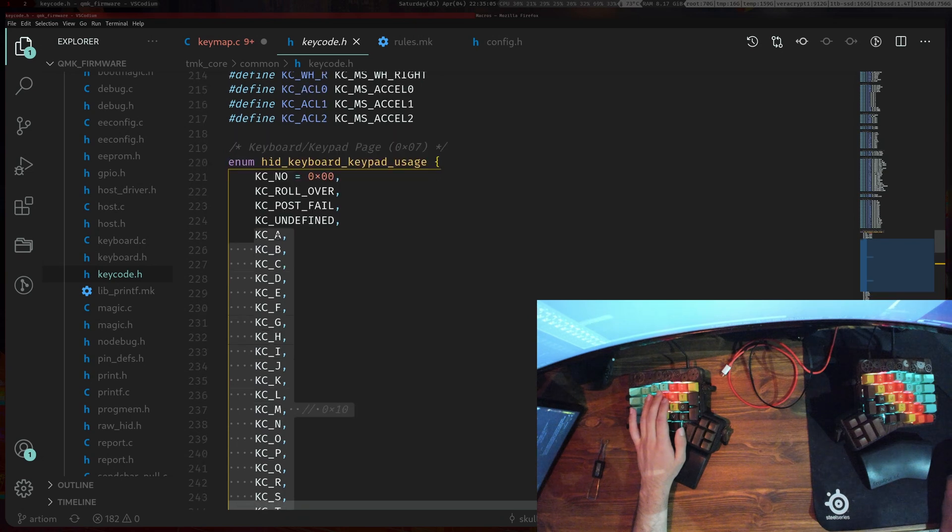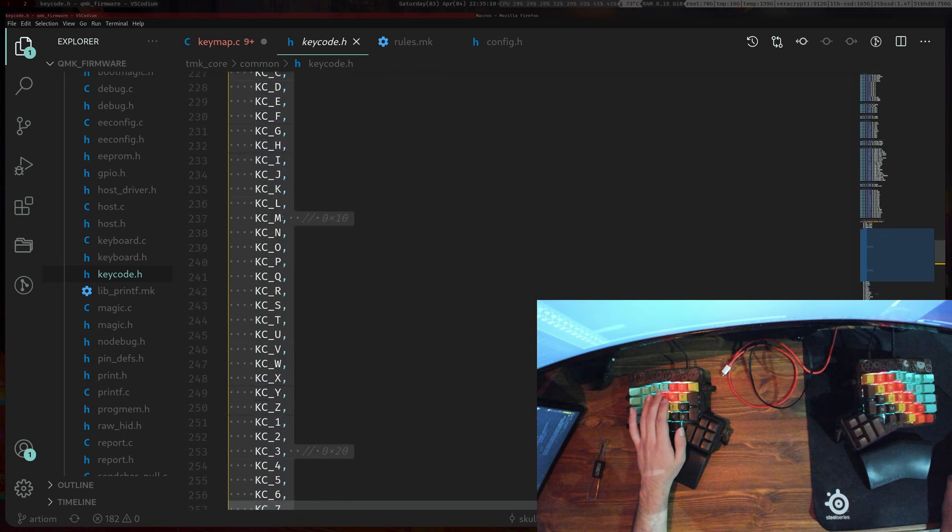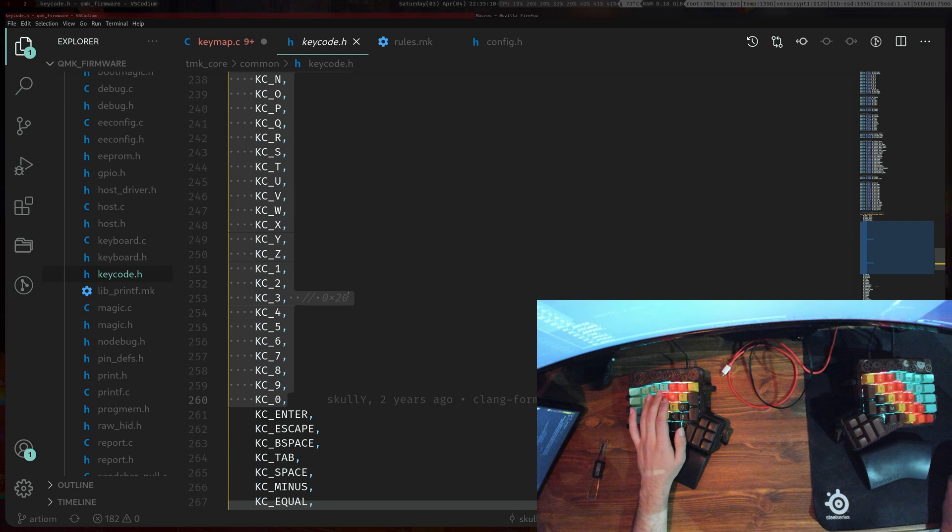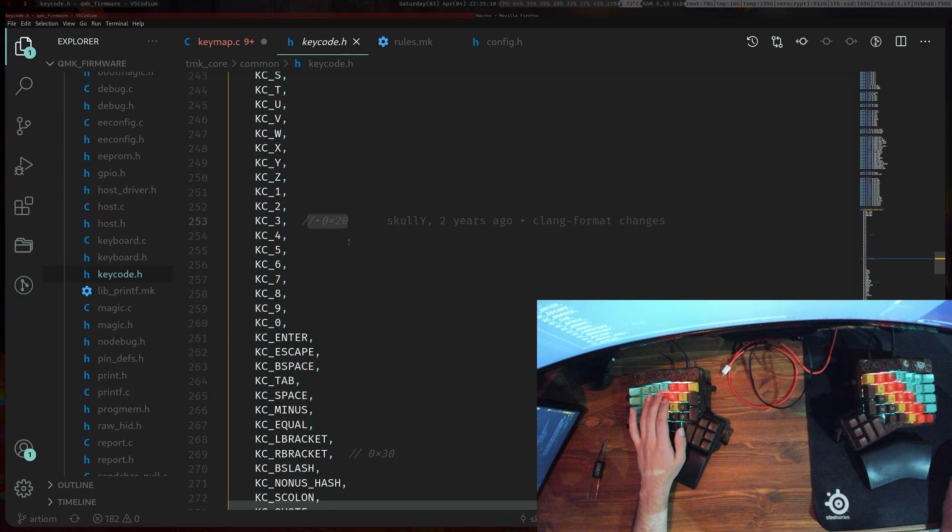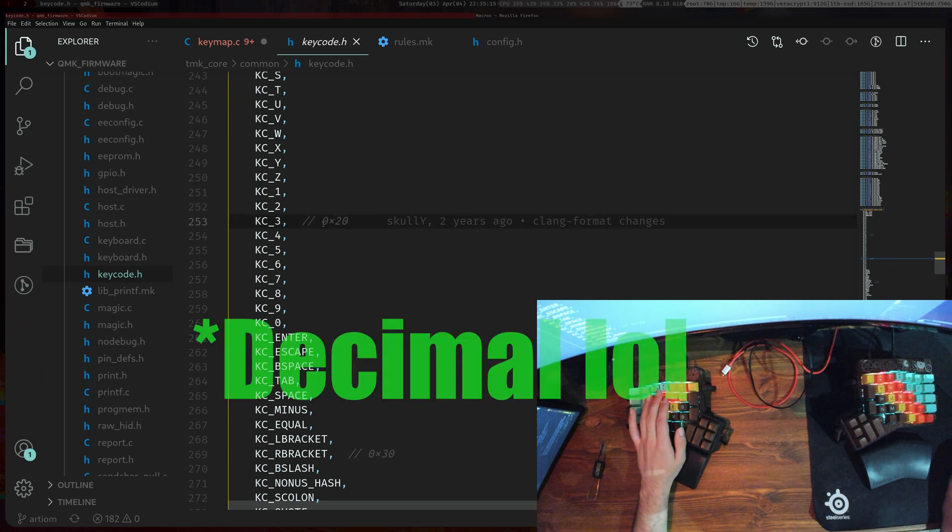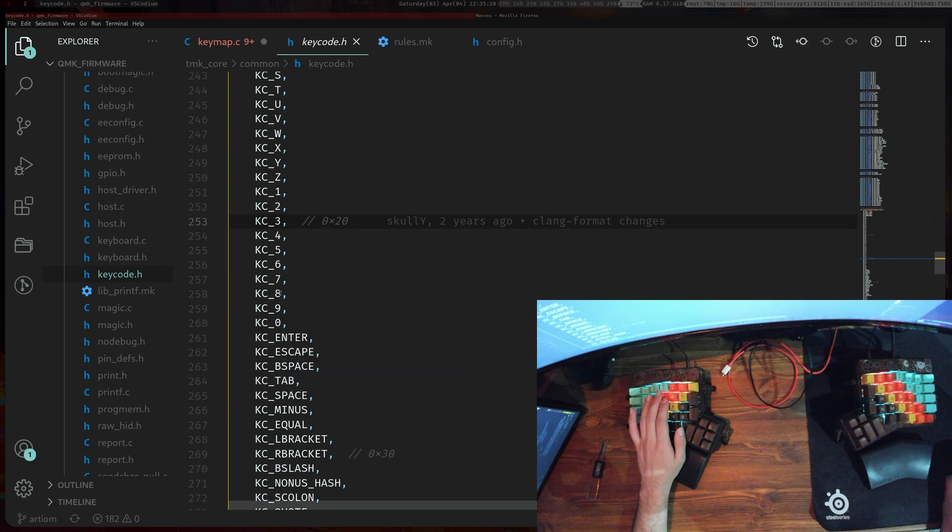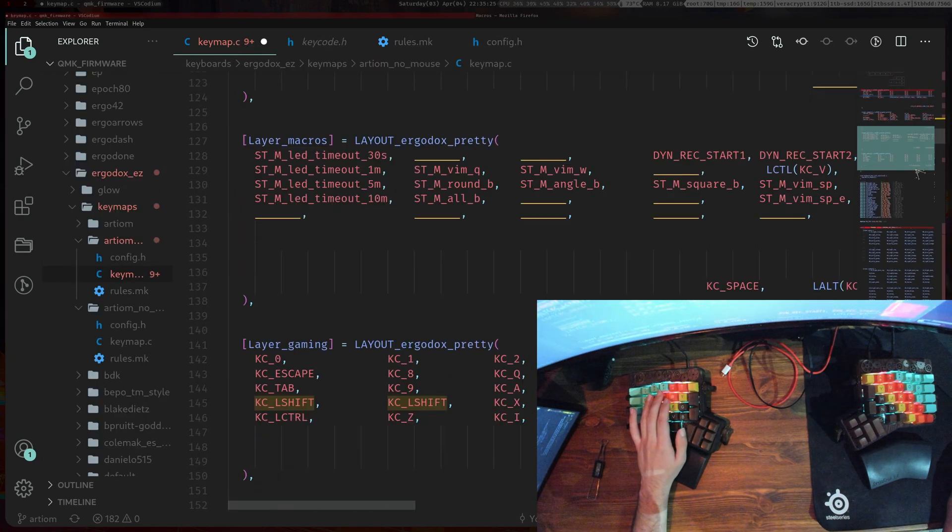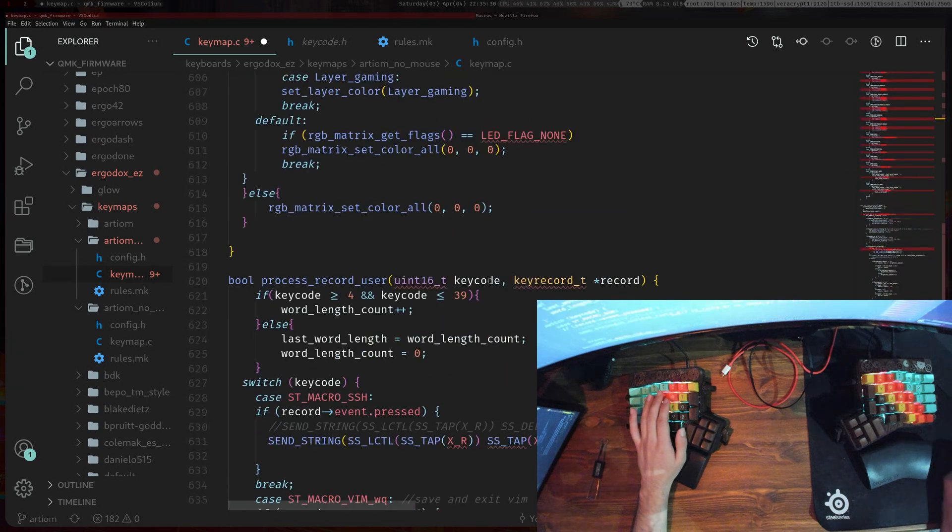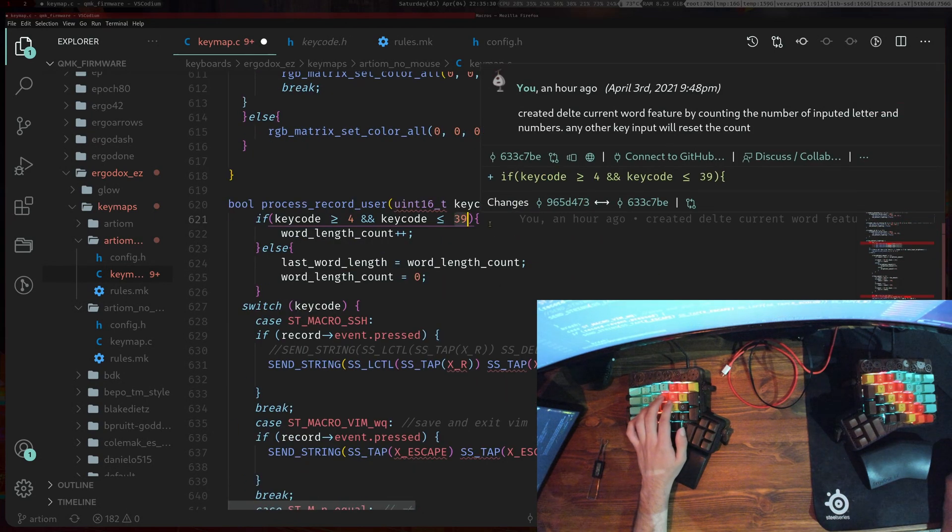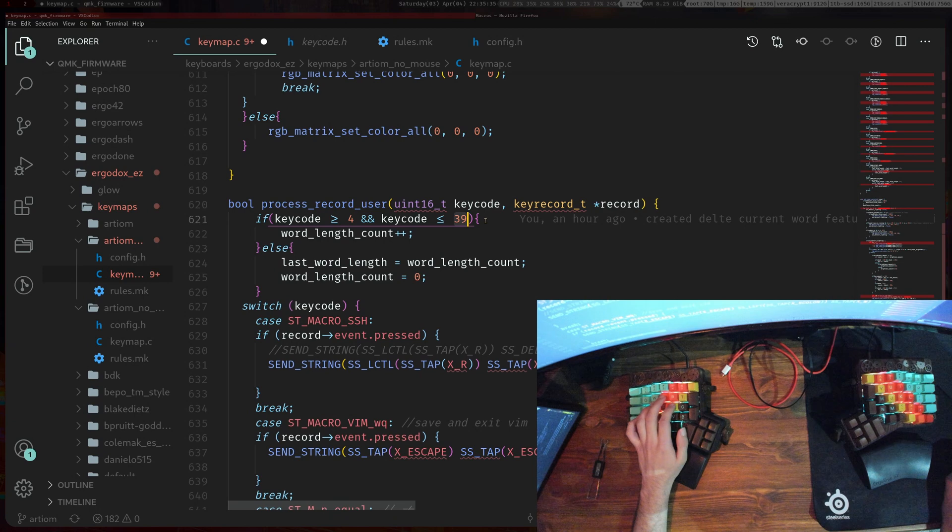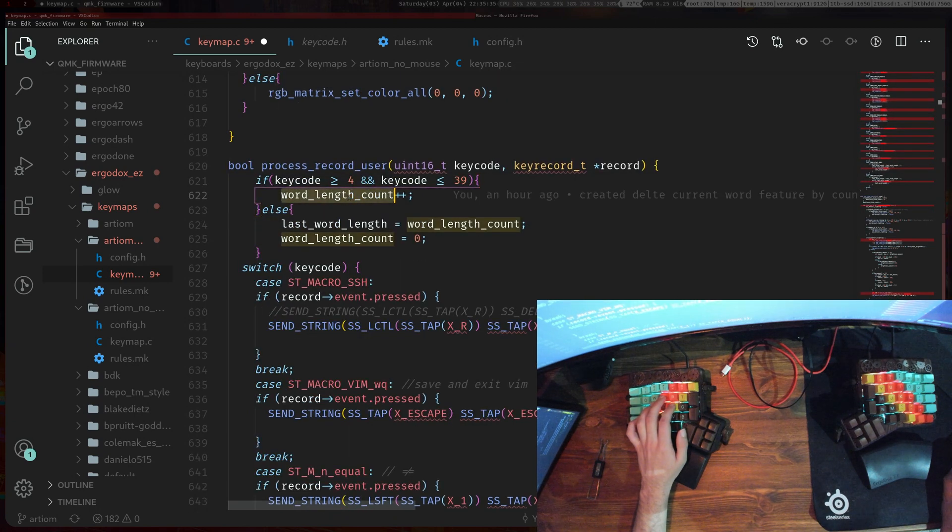As you can see here this is the fourth one because it's 0, 1, 2, 3, 4 and then over here they give you helpers. 20 is in hex so this is 32 in binary, so then 32, 33, 34, 35, 36, 37, 38, 39 and that's how we have 39 in here.